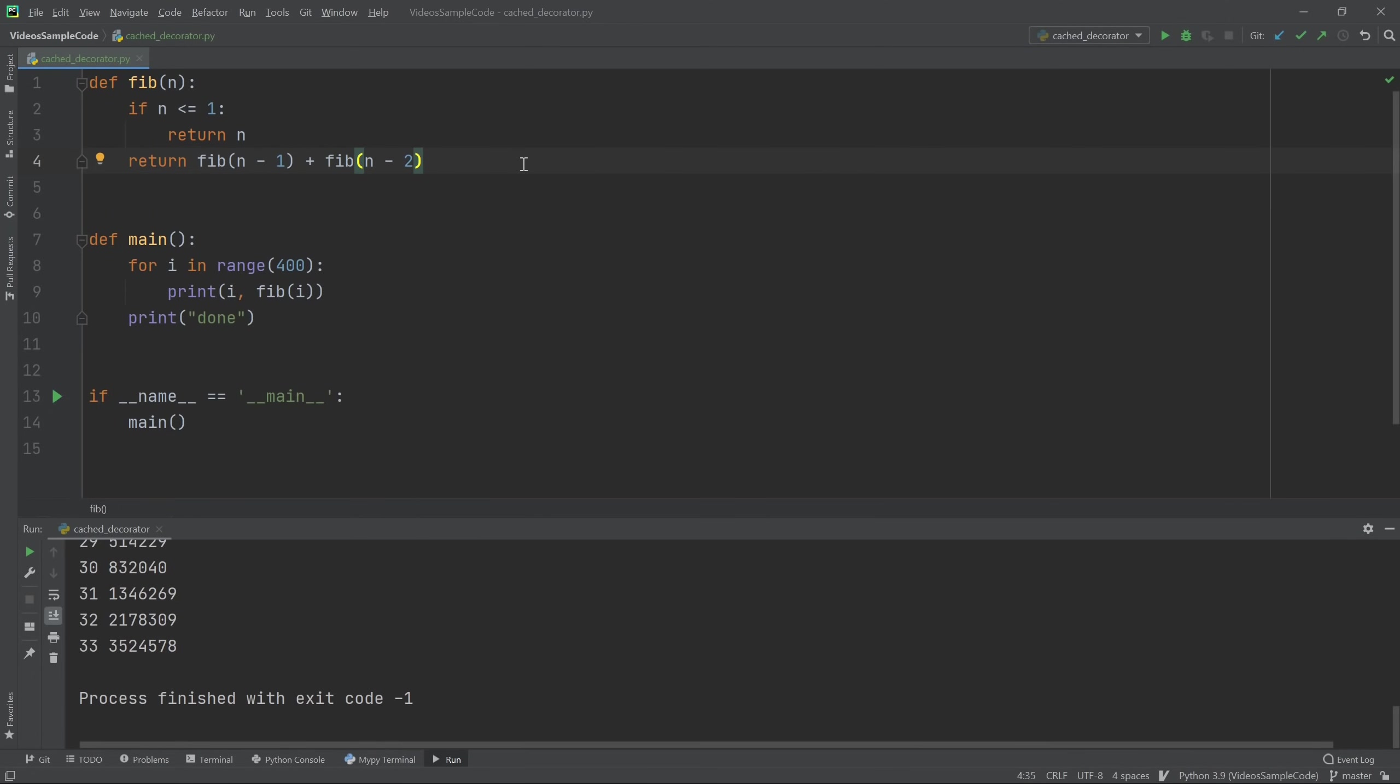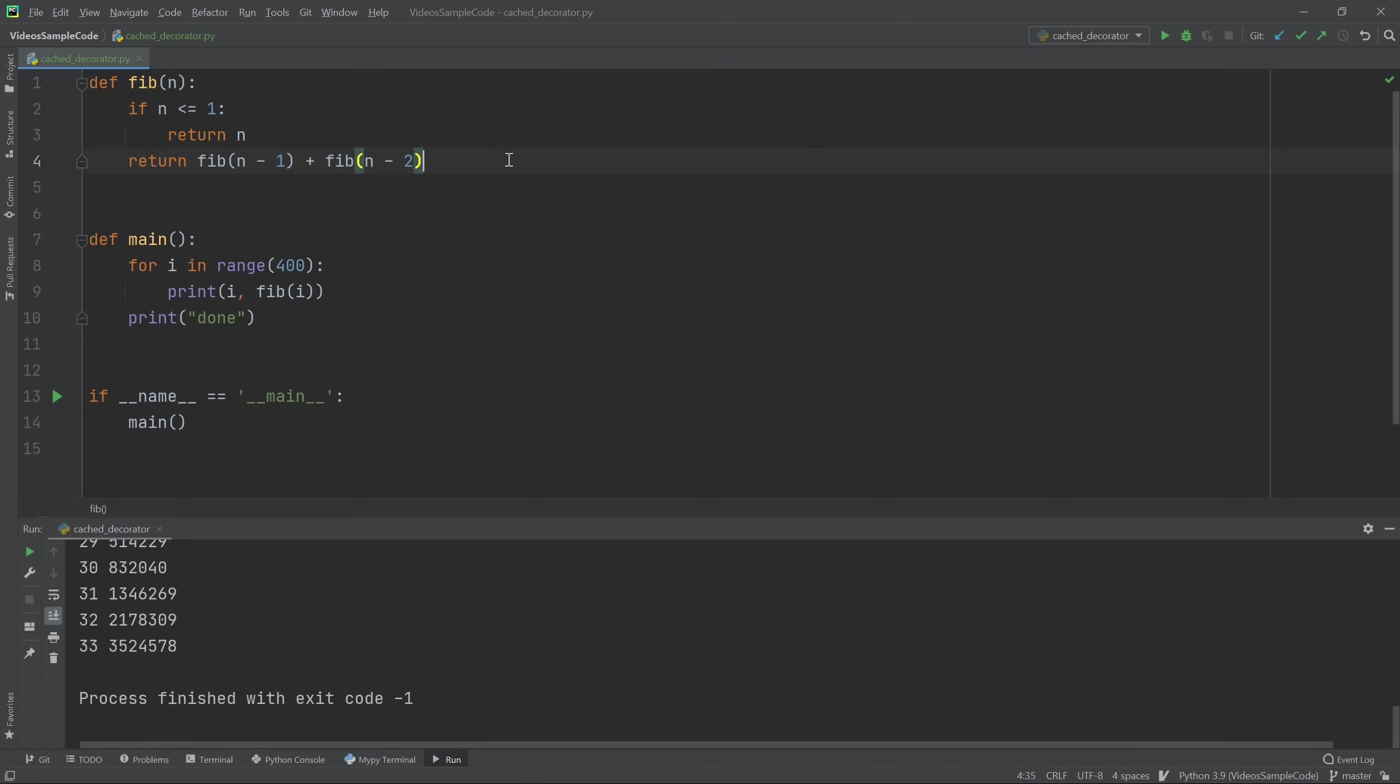Taking a look at the code that's already written here, first we have a function which computes the nth Fibonacci number. And it does so in a recursive fashion, so it's extremely inefficient.